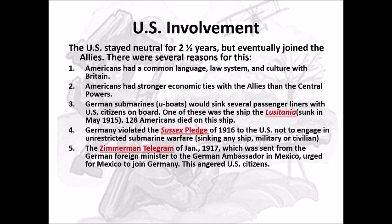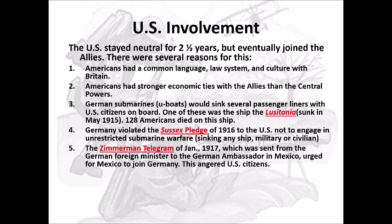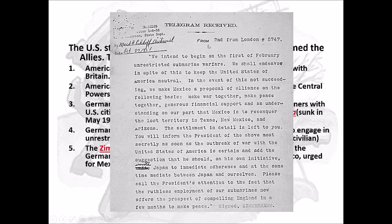The next cause is the Zimmermann Telegram. In January 1917, the German foreign minister sent a telegram to the German ambassador to Mexico, urging Mexico to join Germany. The telegram was saying: if you join in and attack the United States — which is right next door — and we win the war, we'll make sure you get back a lot of land you lost before. Americans weren't too happy with that, especially Texans. So that telegram is another major reason the U.S. moved toward war.